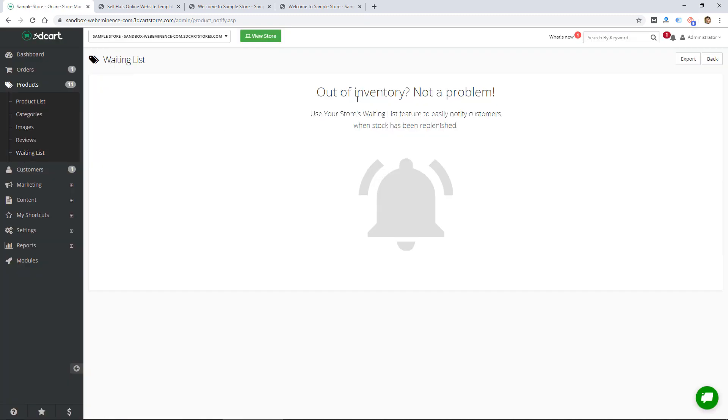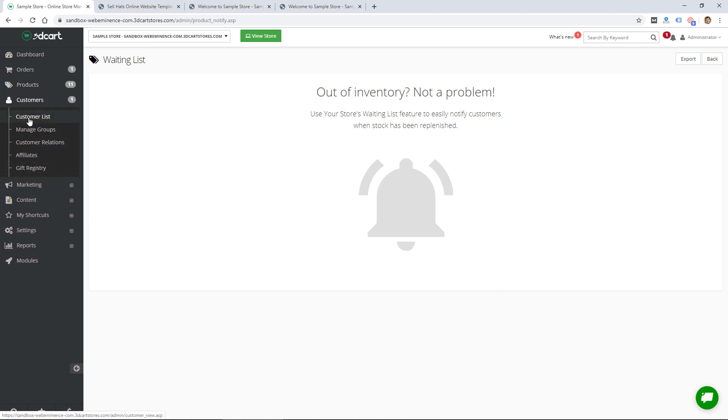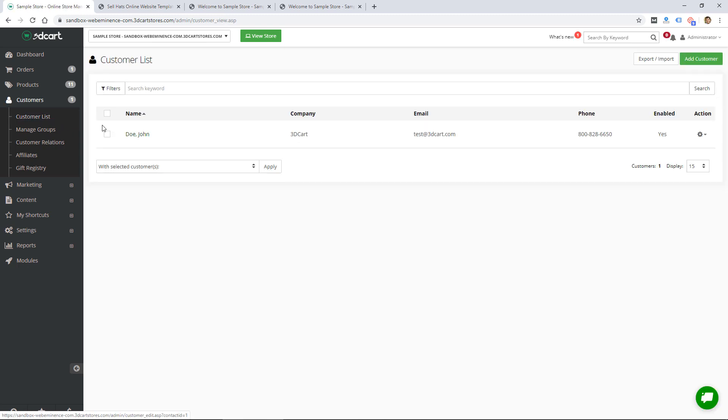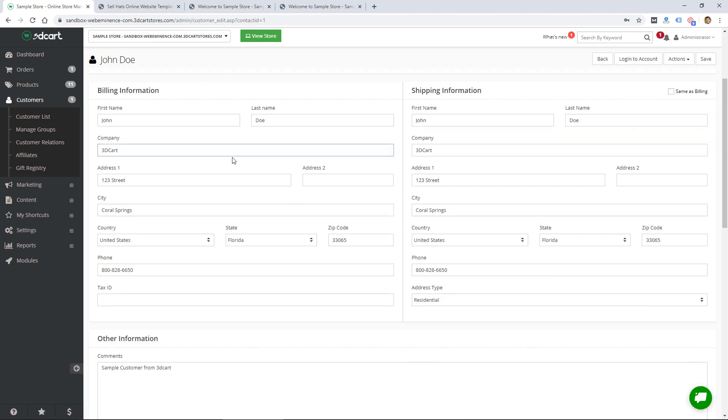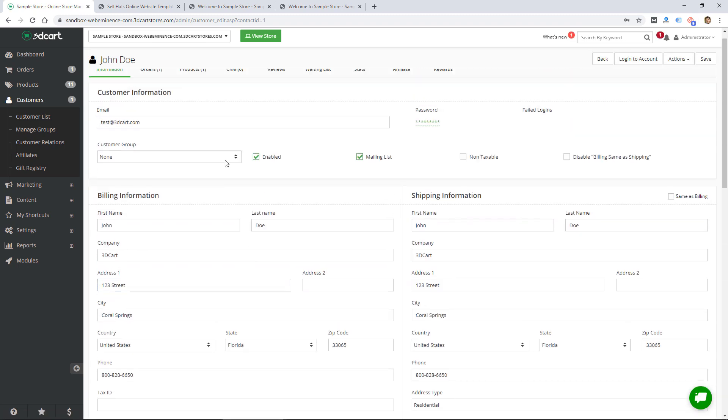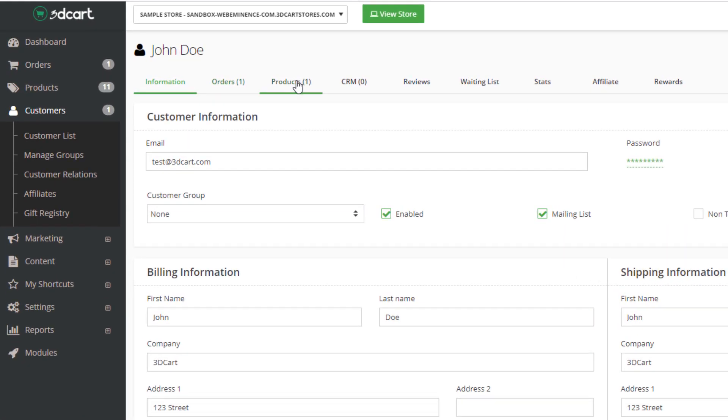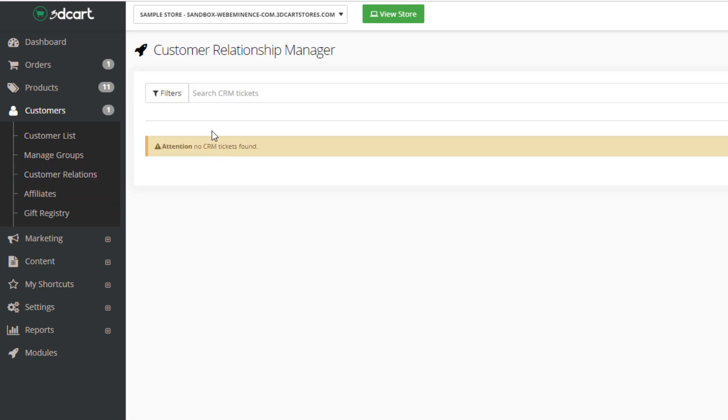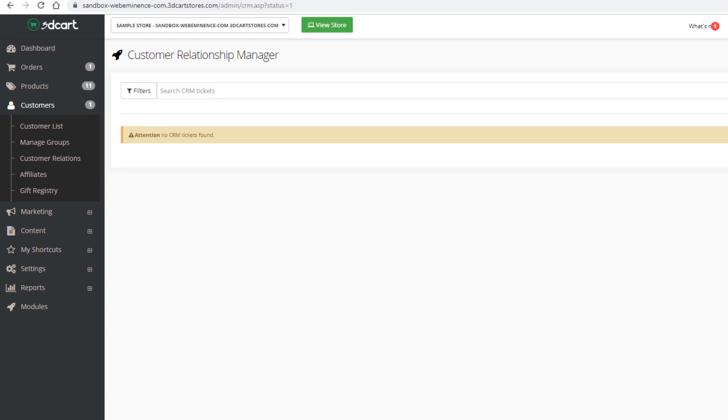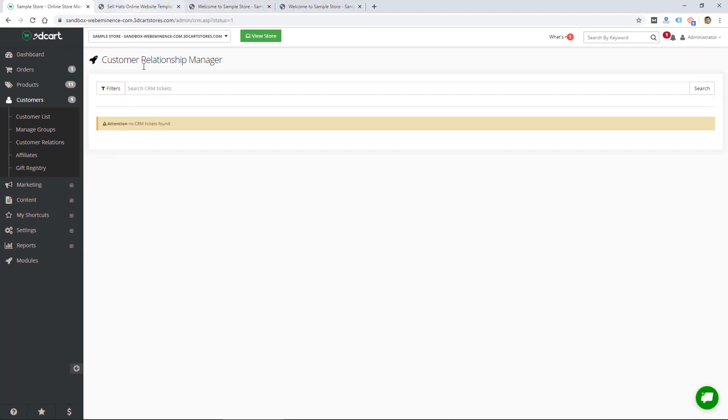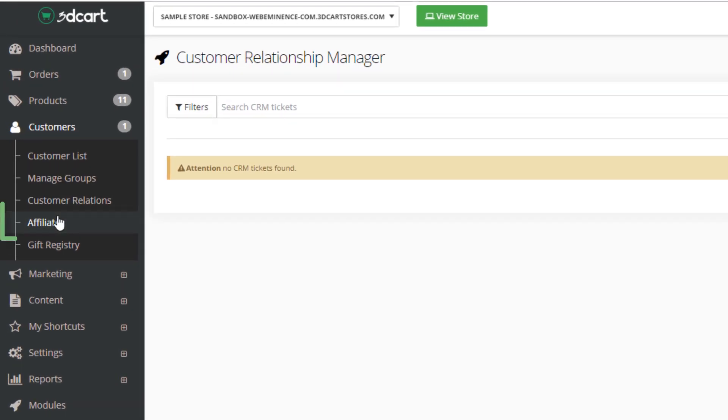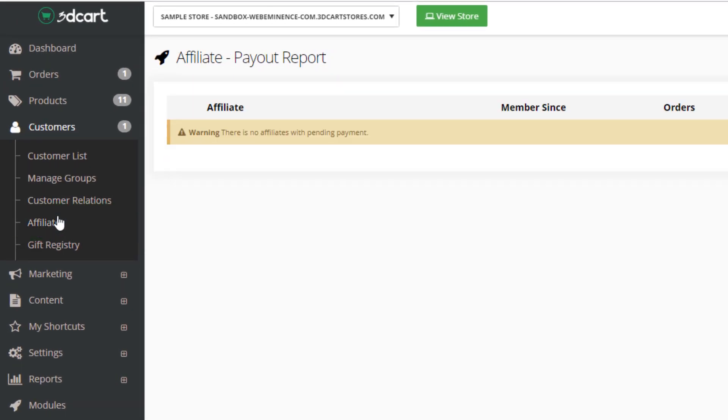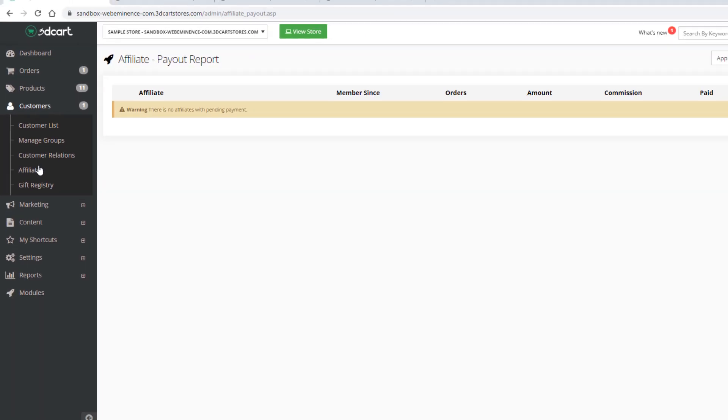The next section is customers, and this is the customer list. We got that one customer from a sample order and here's all the info you get from a customer, and then there's all these tabs up here for each customer as well. We have groups of customers, customer relations - so this is a CRM manager, customer relationship manager, which is one of the features that was listed on the higher plans.